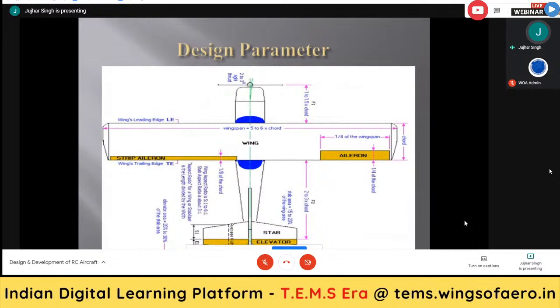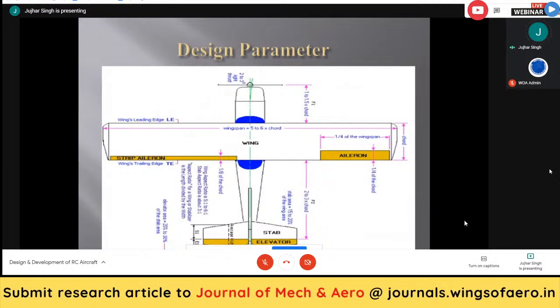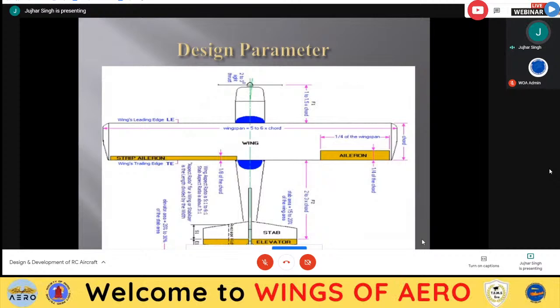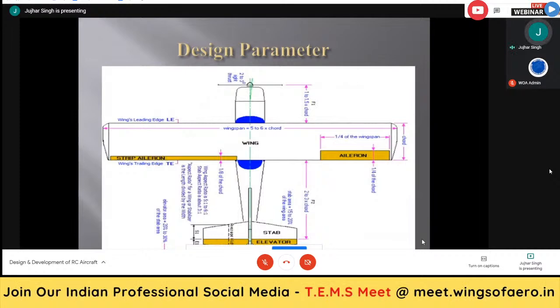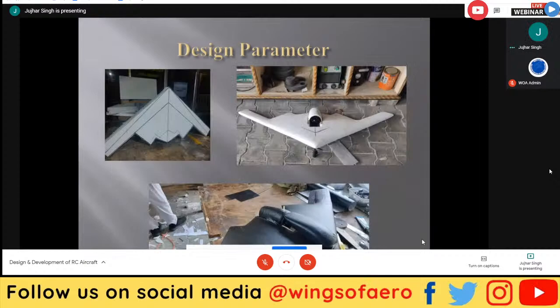Now the tail plane. We have already studied how to design the tail plane in the previous slide. Here we see how to get the proper dimensions. The stabilator and elevator are different things. The stabilator and elevator will be designed according to the percentages mentioned in the previous slide.